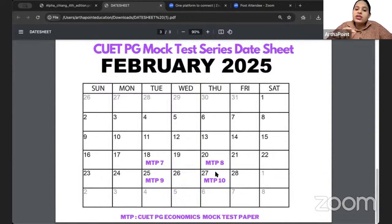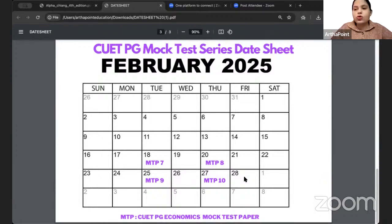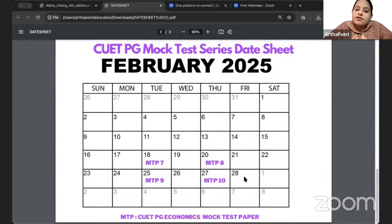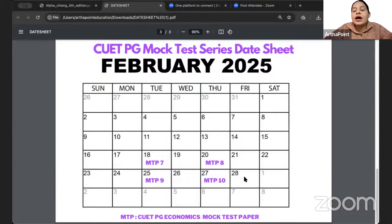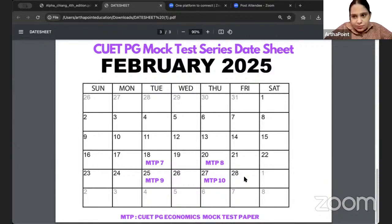Once all these 10 mock test papers are provided to you, they will remain with you. Whether the exam is in March, April, or June — we don't know when CUET exam will happen, we don't have a date yet — but whenever the exam will happen, till the date of exam, you can appear for that mock test any number of times.